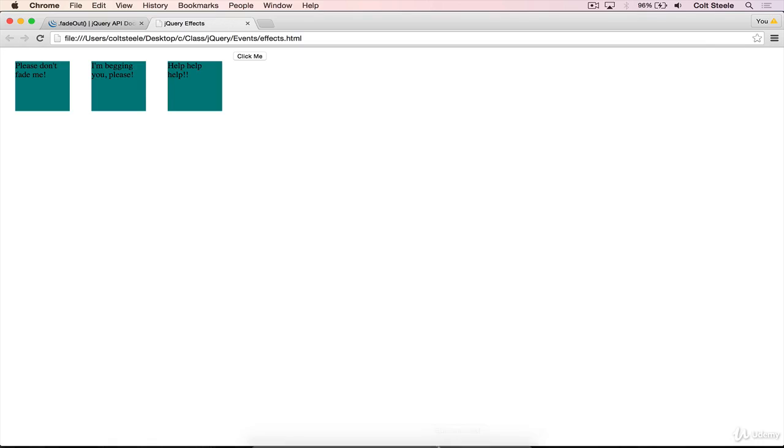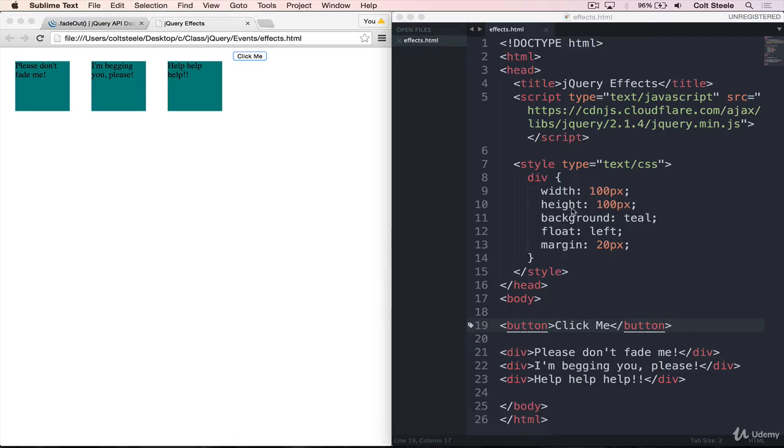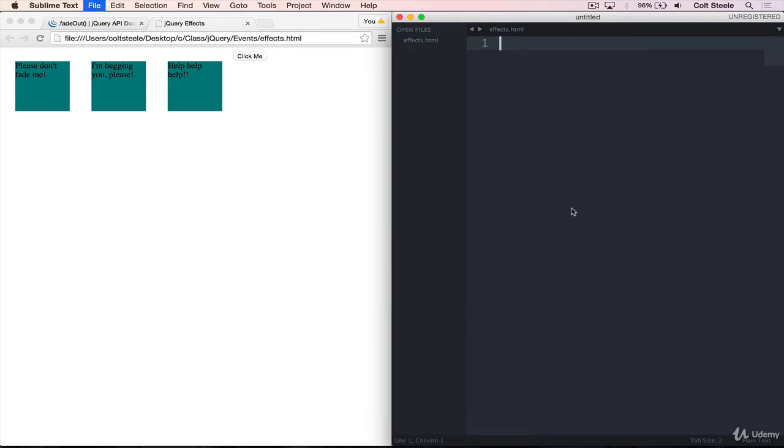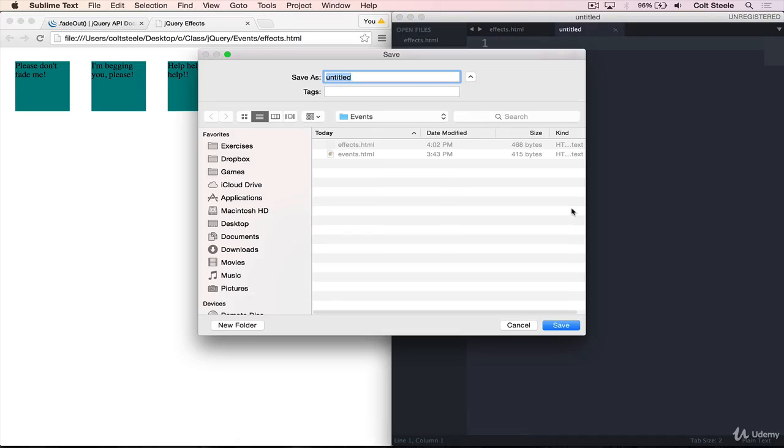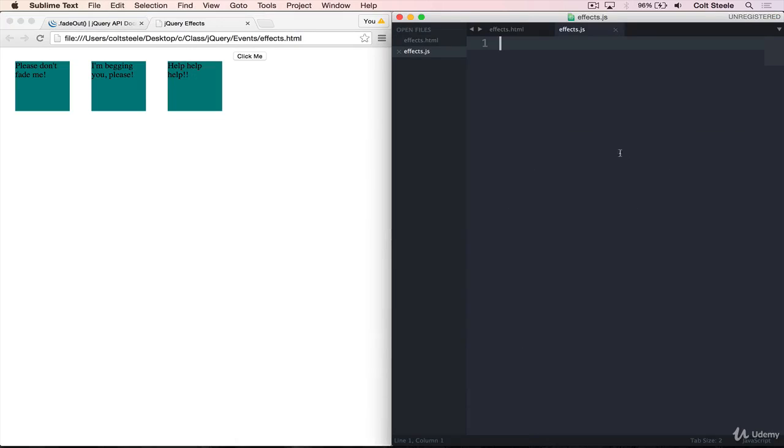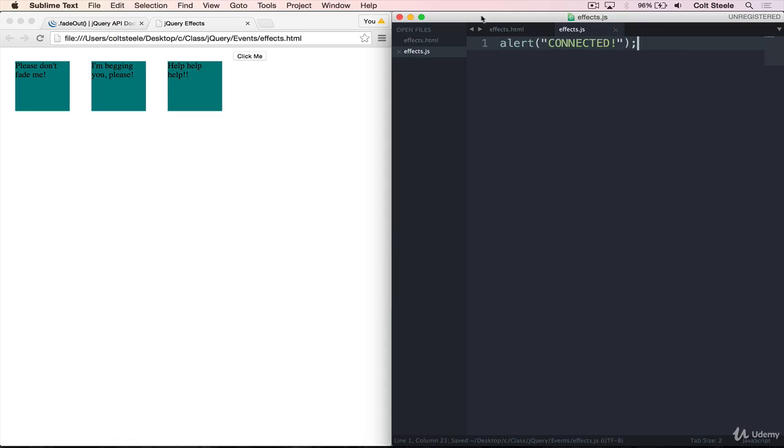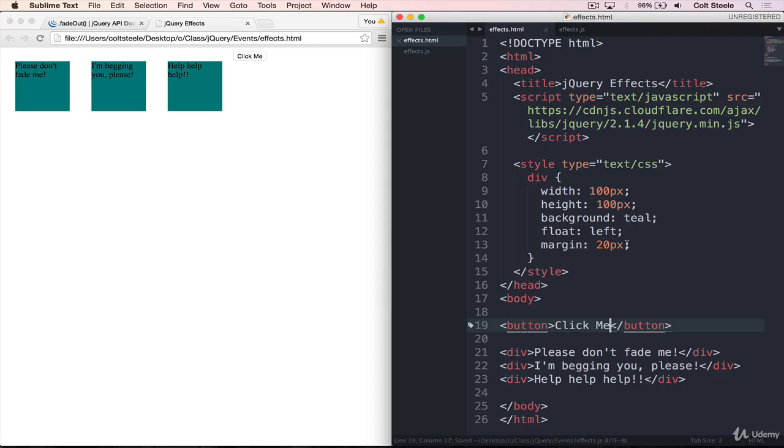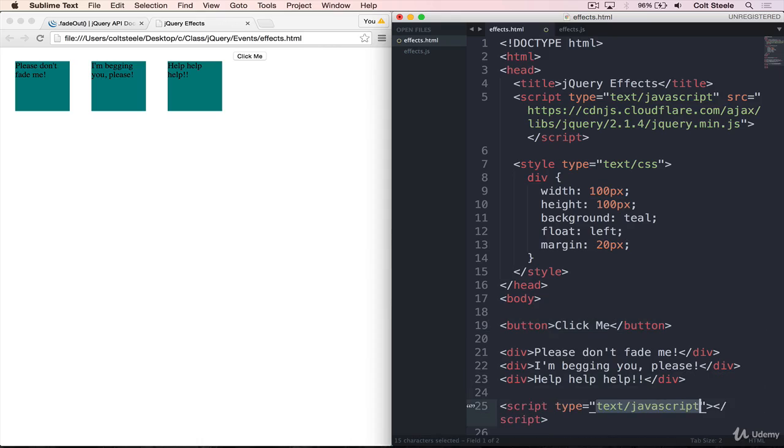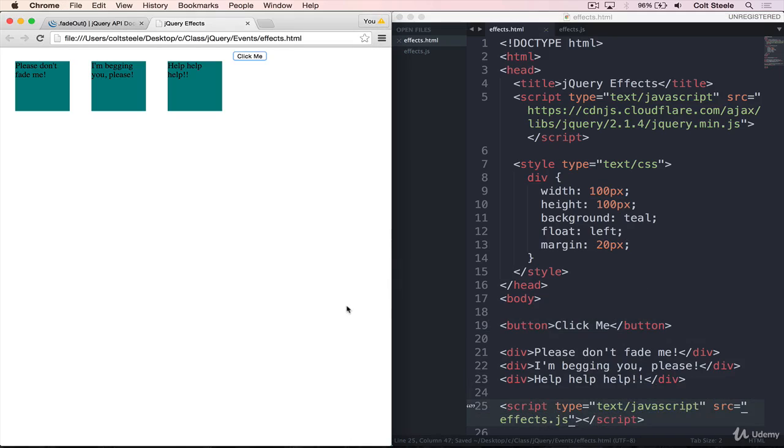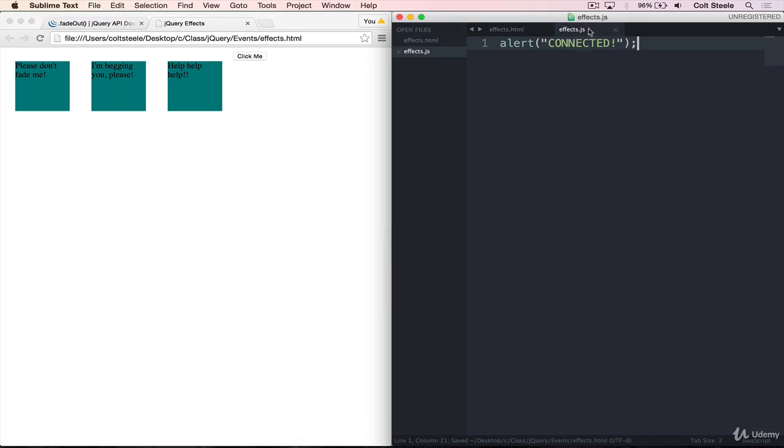I'm actually going to do this in a separate file. So I'm going to make a JavaScript file and save. I'll call it effects.js. Save that. Add my alert. Connected. And link this together correctly. At the bottom, just add a script tag. Source equals effects.js. And if we refresh, we get our connected alert.